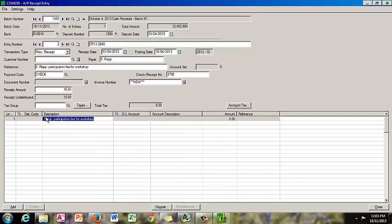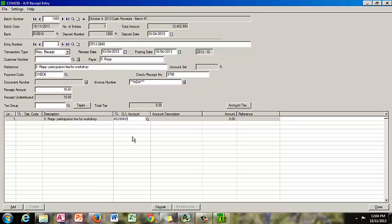Enter the general ledger account number, then enter the amount. When we're done with this particular entry, we're going to click Add.